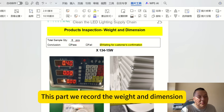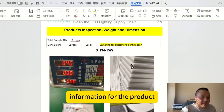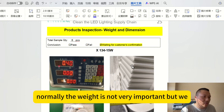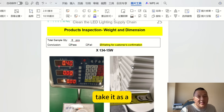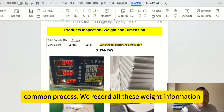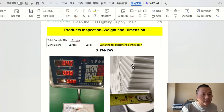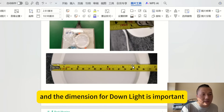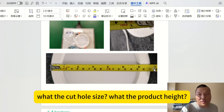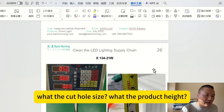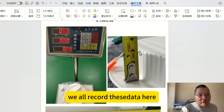This part records the weight and dimension information for the product. Weight is not usually very critical, but we include it as a standard process. For dimensions, especially for downlights, the cut-hole size and product height are important, and we record all of this here.